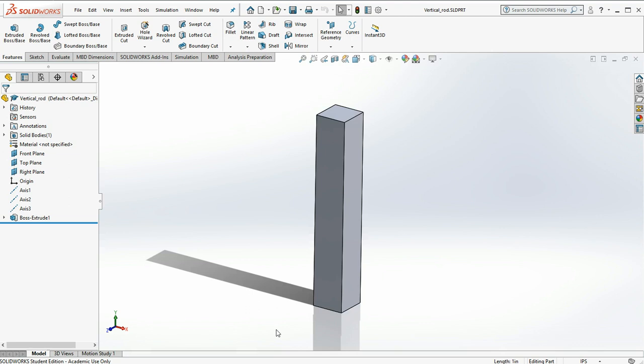On the screen we have a bar that is one inch by one inch. We're going to apply a thousand pound load to this and see how it deforms and calculate the stress.